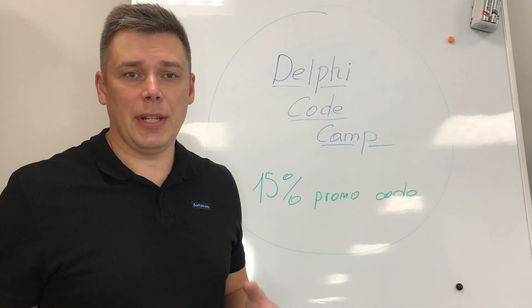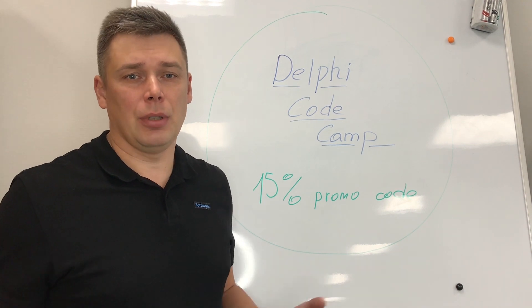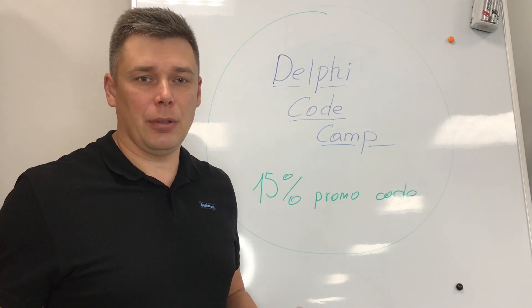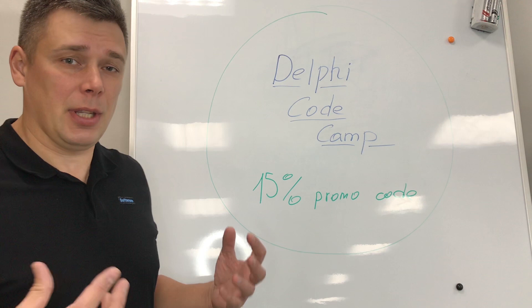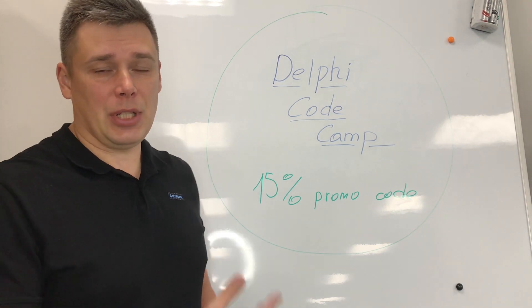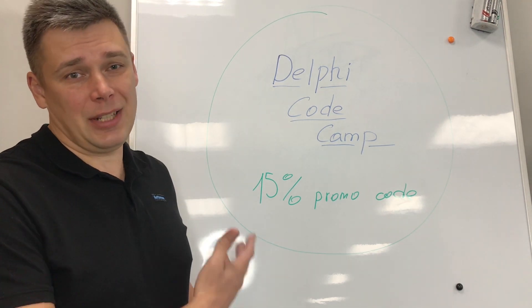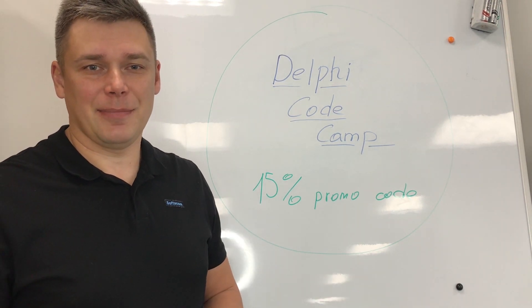In the end of the episode I'll share with you a DelphiCodeCamp promo code. If you want to attend this event, you can register with our promo code and save 15% from the price.